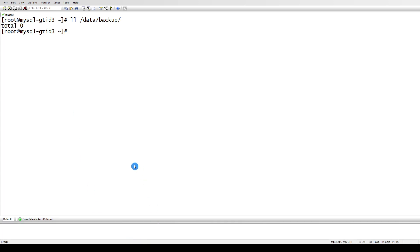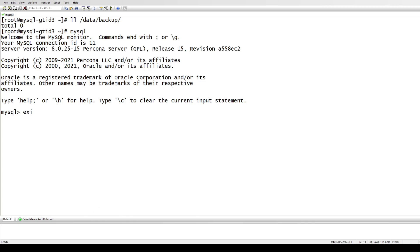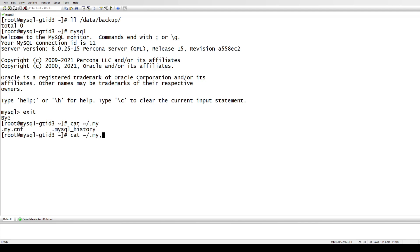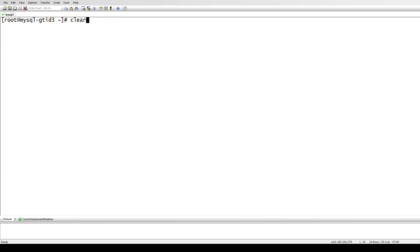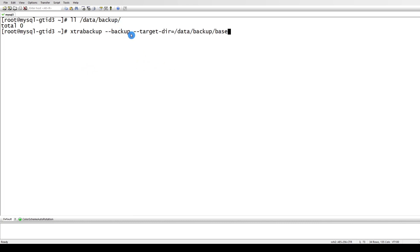We have our MySQL running and I have stored my credentials here in the home directory in the my.cnf file. I'm using the root user - you can have another user and give it the required grants. I have this directory created: /data/backup. This is where I'm going to take all my backups. The command is xtrabackup --backup, and this is our target directory. It's going to create a folder called 'base' as the base directory for the full backup, and on top of this base directory we will be taking the incremental backups.